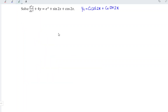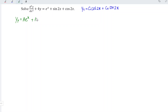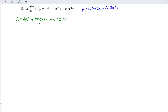Next, obtain the particular integral by referring to the right-hand side of the equation. Since we have an exponential function, we use the general form a·e^x. Because the right-hand side also contains trigonometric functions, we add b sin 2x plus c cos 2x. However, referring to the complementary function, we already have cos 2x and sin 2x terms, so we must increase the degree by at least one — we add a factor of x to each, giving bx sin 2x and cx cos 2x.